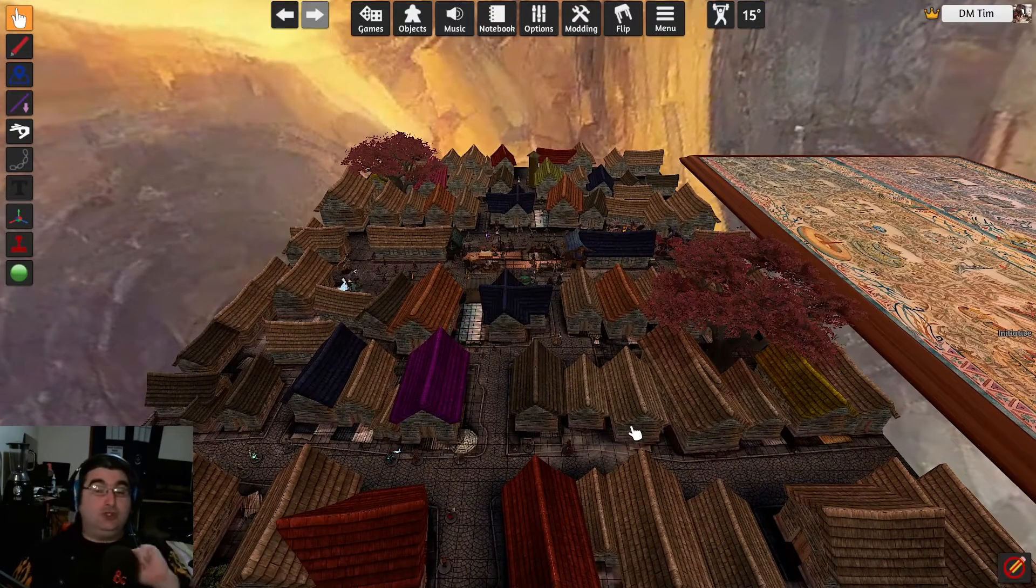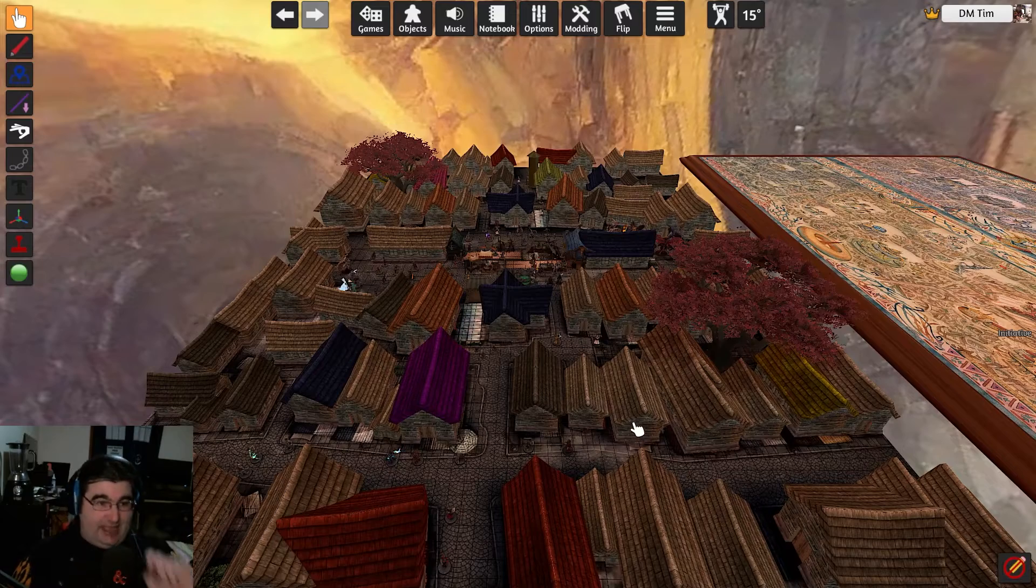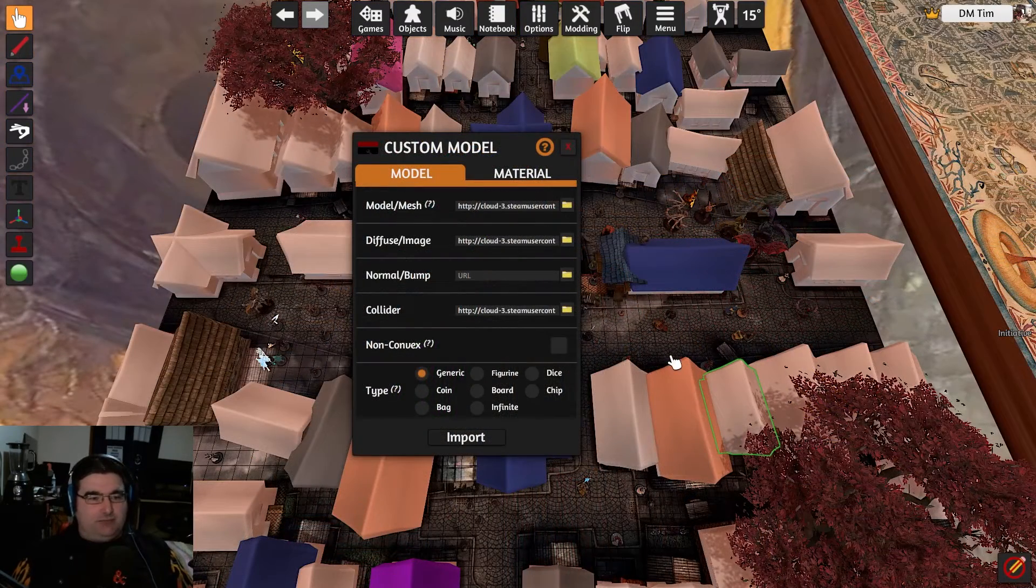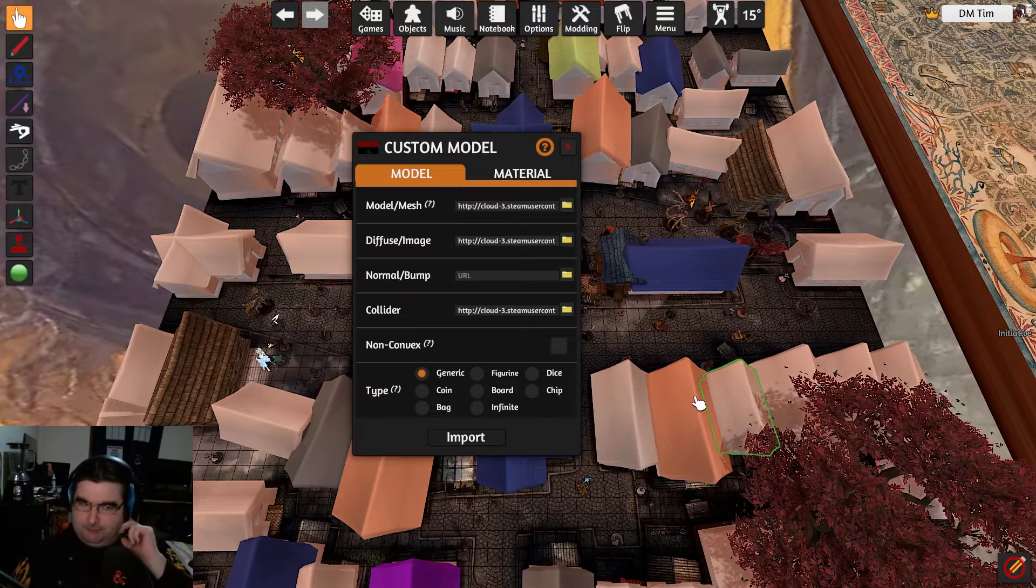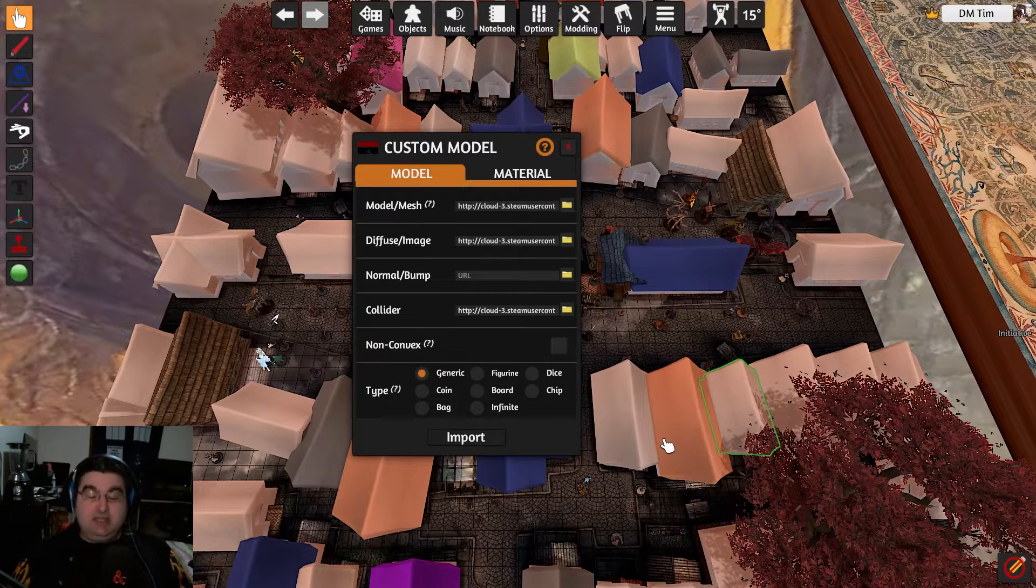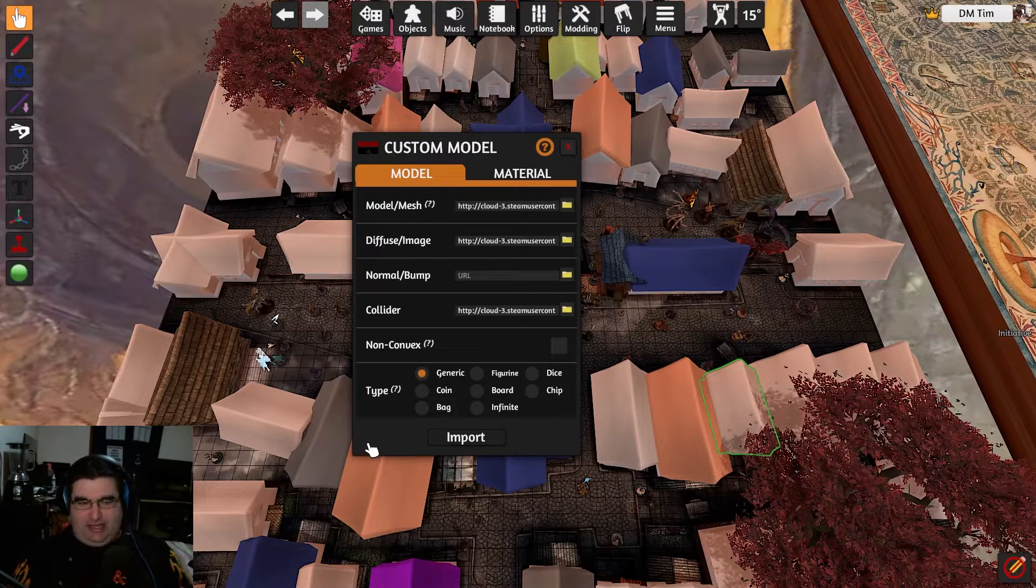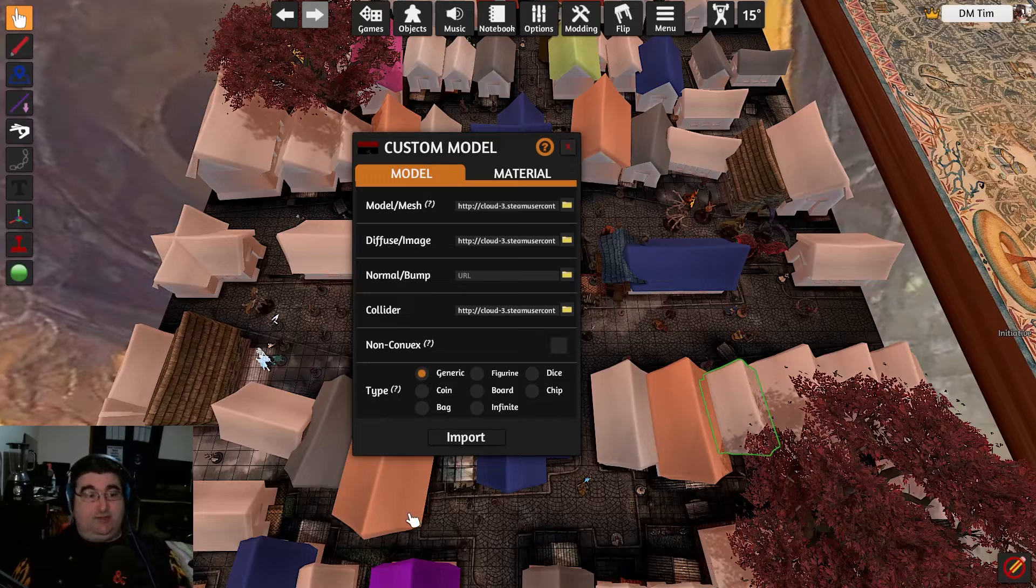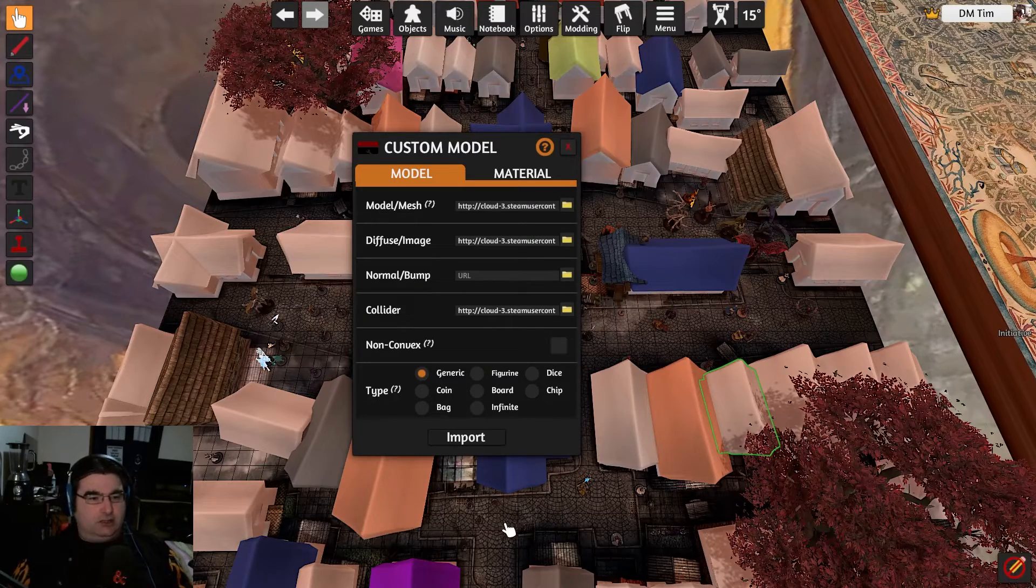However, when you go to load the map, this happens. So the map loads up and it gives you an error saying that there is something missing. Sometimes you'll get a whole series of these, like a whole stack of them loading up, but since I've used the same asset when producing this map, it's just giving me the one error.